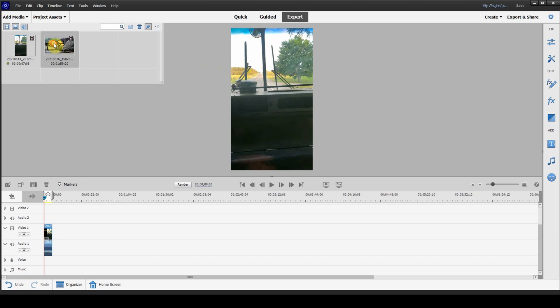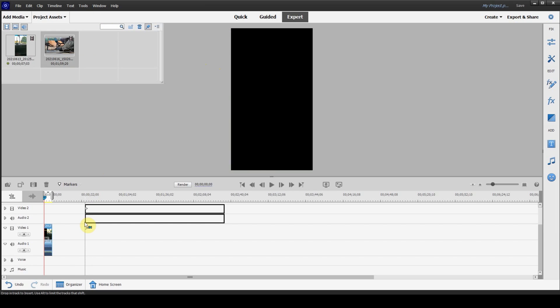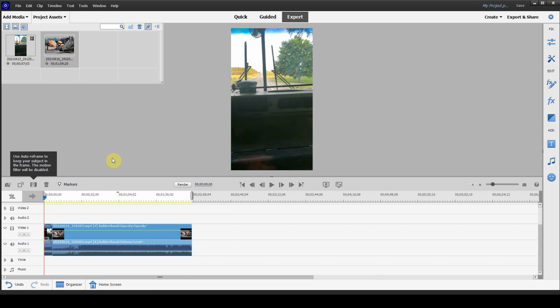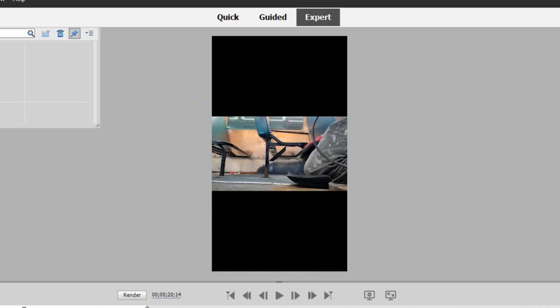Now, if you have a widescreen, or sorry, if you have a 16x9 and you put that on the timeline, this is what happens to it. So, it looks like this.